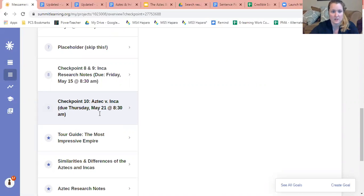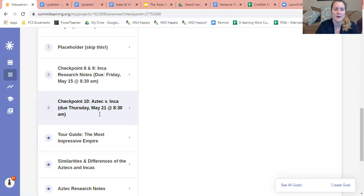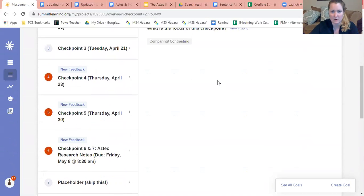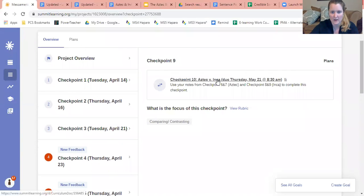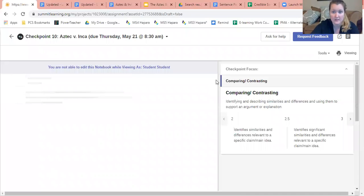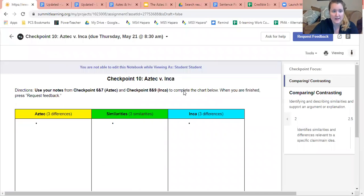You can see that this is due Thursday, so this Thursday it's a little bit faster turnaround because this assignment is actually very short, but this is due Thursday May 21st at 8:30 a.m. So let's take a look and see what we've got going on. Let's click on checkpoint 10. Perfect.